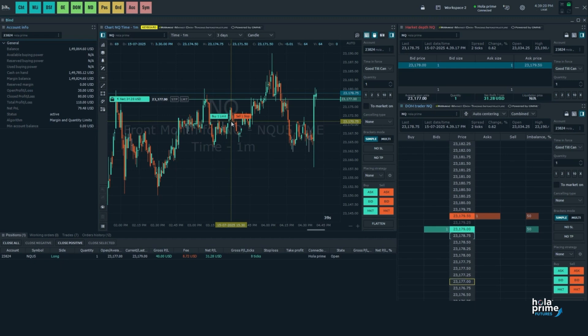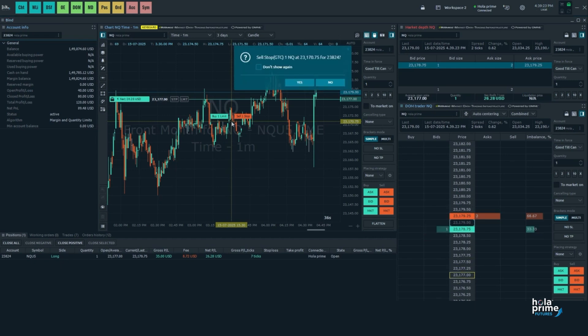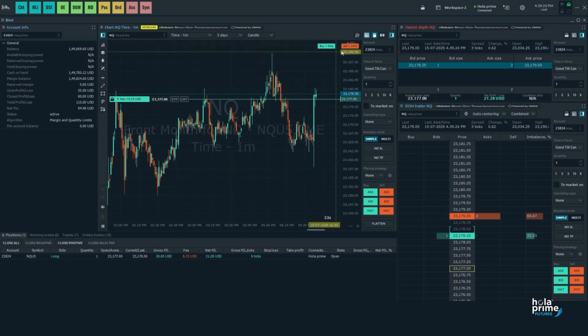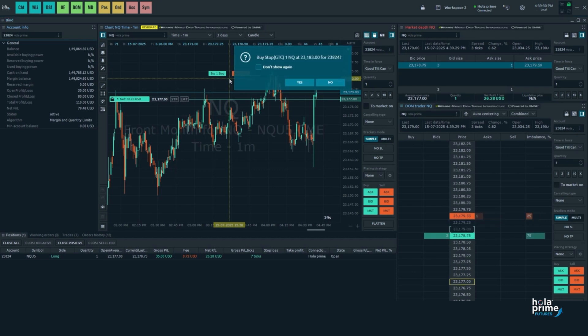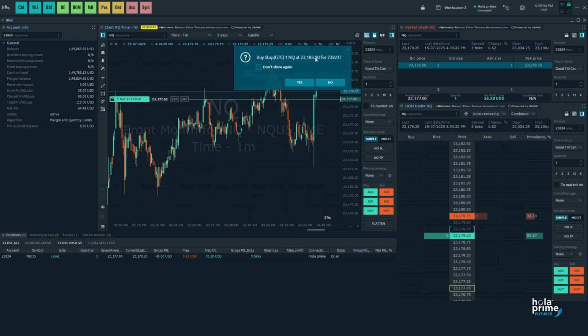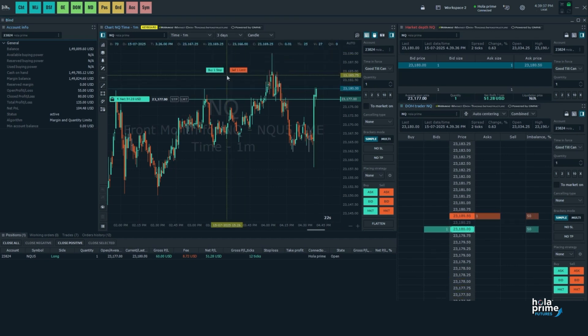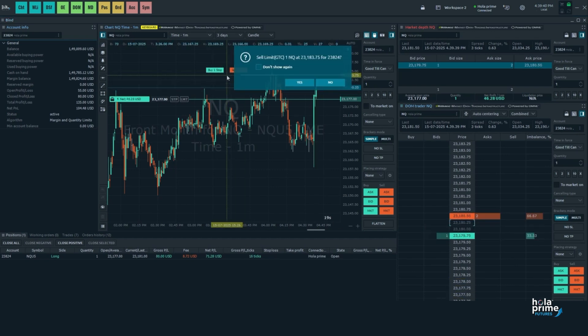Right click will place a sell stop order. Similarly, above the current market price, left click will place a buy stop order. And right click will place a sell limit order.